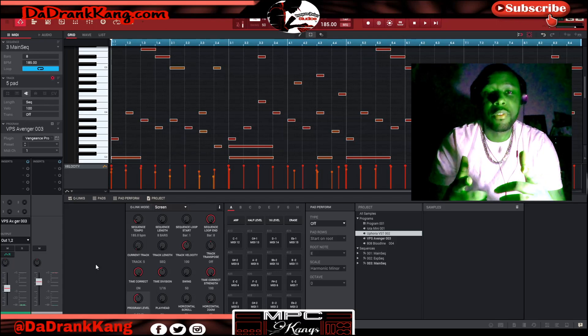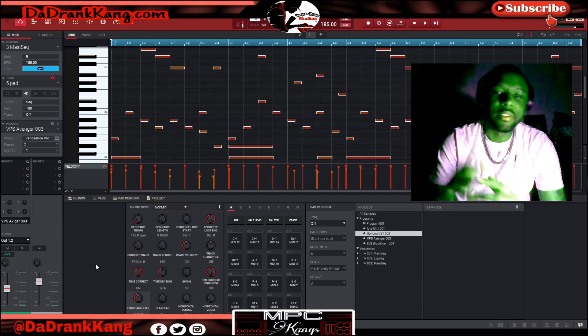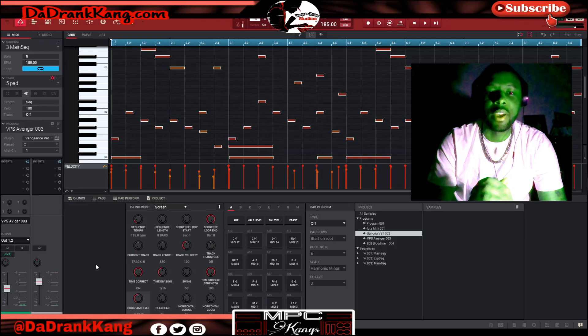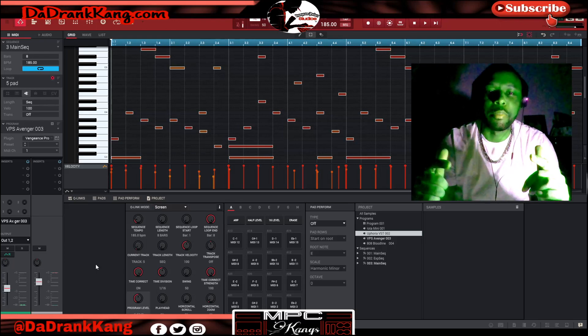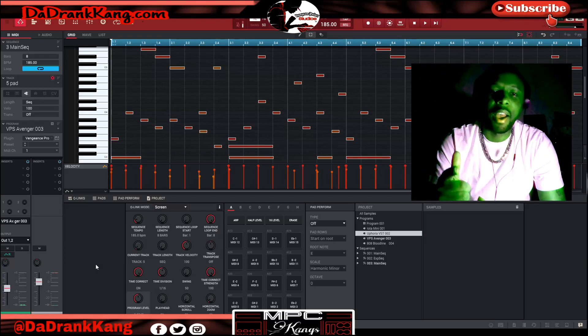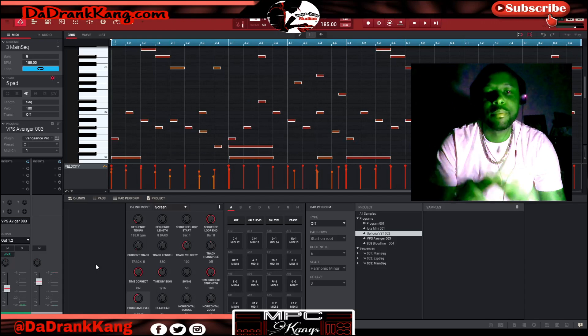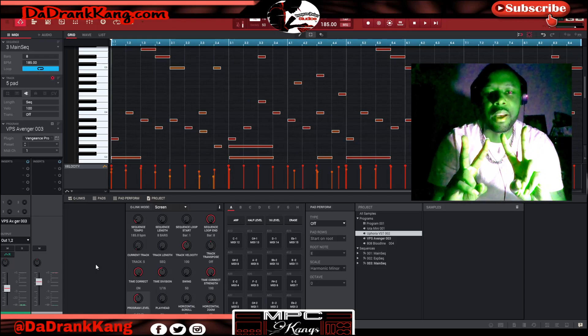That does it for the video, guys. Thank you so much for tuning in. This is the kid DZD aka the Drank Kang live from the Dungeon Palace Studios, and I will check you guys in the next video. Peace out.